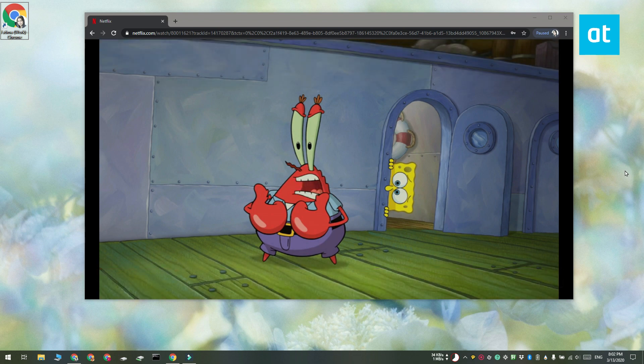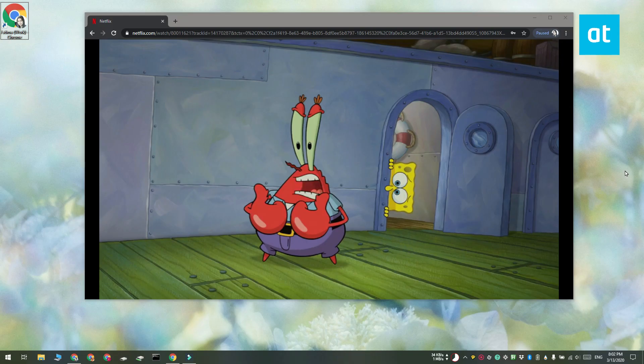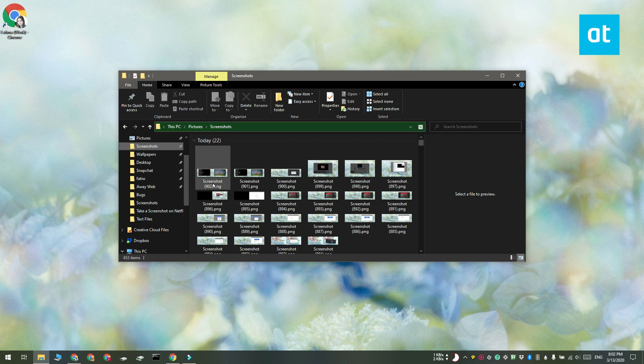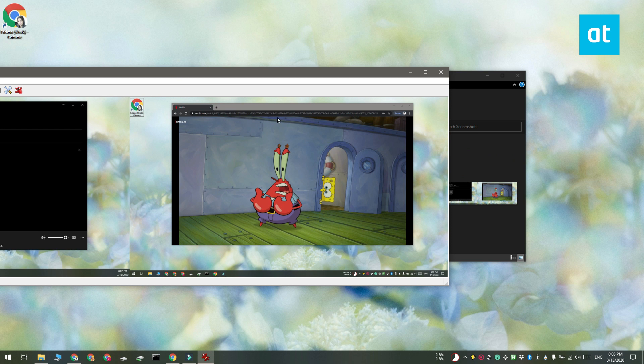I'm going to take a screenshot with the Windows plus Print Screen keyboard shortcut. And here's the screenshot that I just took. You can see that the scene is visible and that Netflix has not been able to block it.